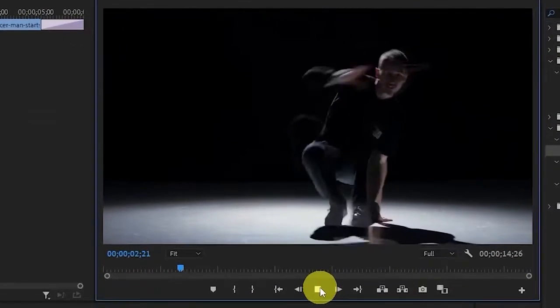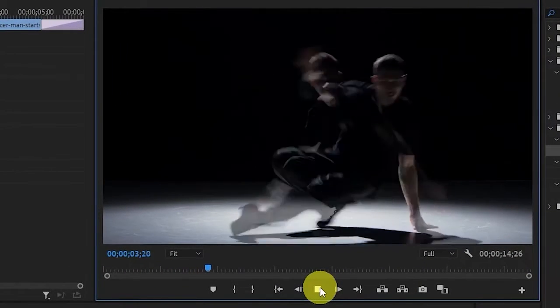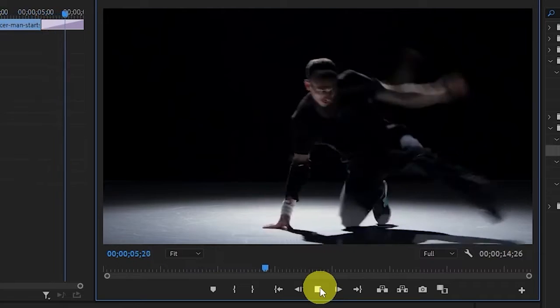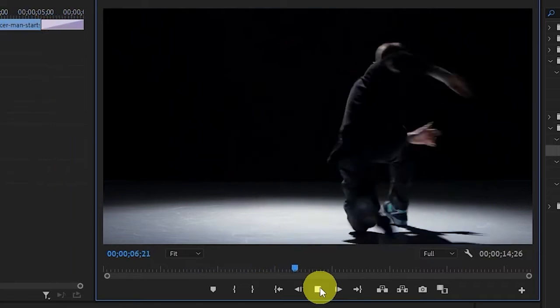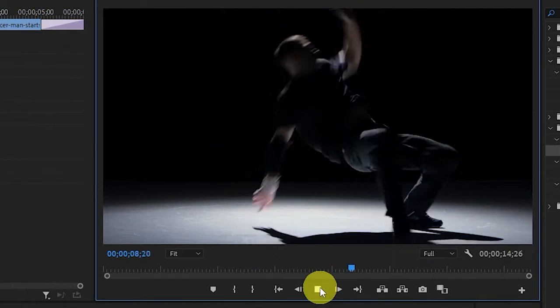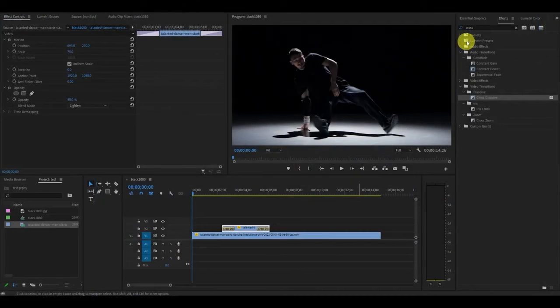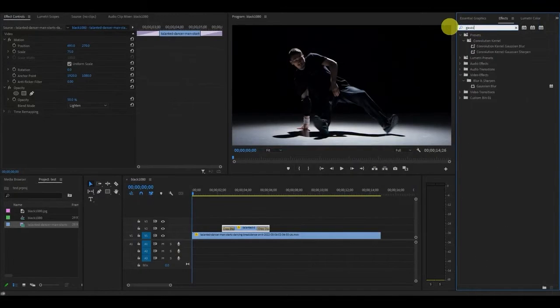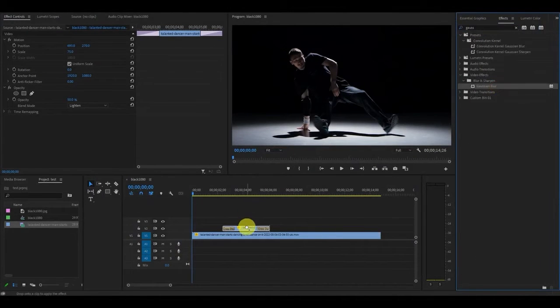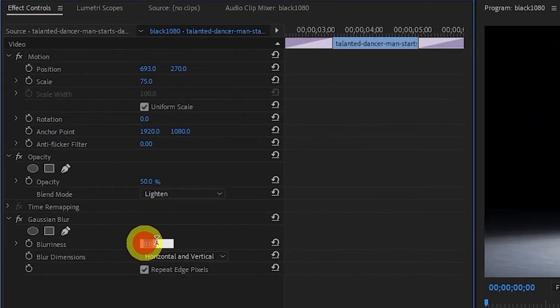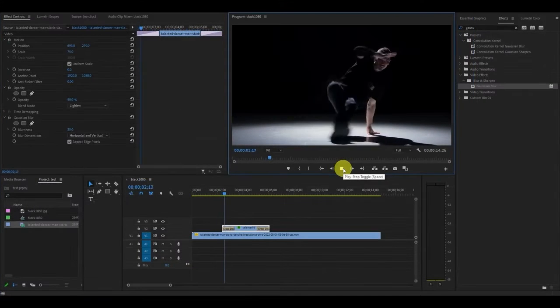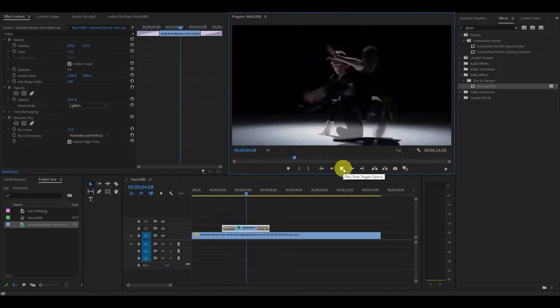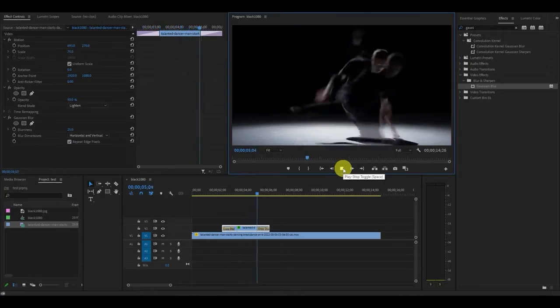Now that we've created our base effect it looks all right but let's step it up a little and give it a more professional cinematic feel. Go over to effects and type in gaussian blur and drag this on top of your duplicated ghost clip. Now under effects controls change the blurriness to 25. Now your ghost effect should have a much more cinematic and professional look to it.